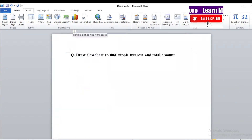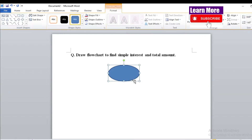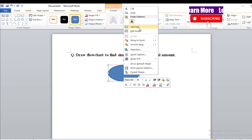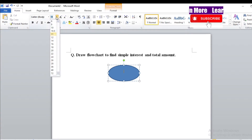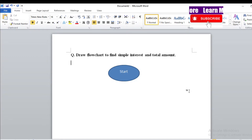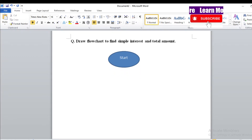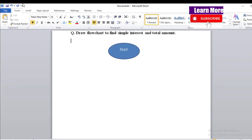First, our flowchart always starts with an oval or terminal symbol. Right-click and you will see the option — add text and type 'Start'. Let me increase the font size. Our flowchart always starts with the terminal or oval symbol labeled 'Start', followed by an arrow.